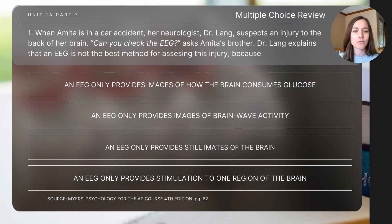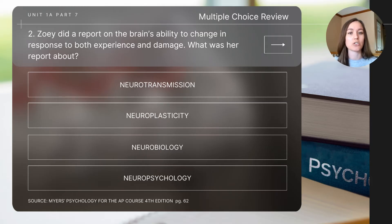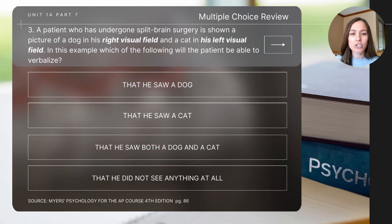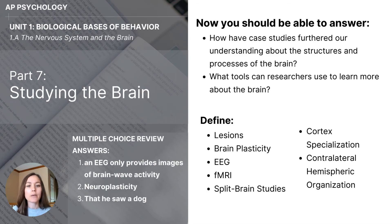This brings us to the end of the content. Let's finish with a few review questions — pause to determine the answer to each. Question one: When Amita is in a car accident, her neurologist Dr. Lange suspects an injury to the back of her brain. 'Can you check the EEG?' asks Amita's brother. Dr. Lange explains that an EEG is not the best method for assessing this injury because... Question two: Zoe did a report on the brain's ability to change in response to both experience and damage. What was her report about? Question three: A patient who has undergone split brain surgery is shown a picture of a dog in his right visual field and a cat in his left visual field. Which of the following will the patient be able to verbalize? Make sure to check the answers to the review questions and be able to answer the key focus questions from today's video.